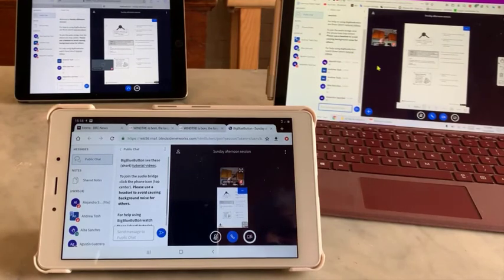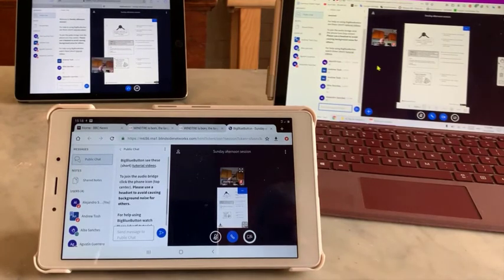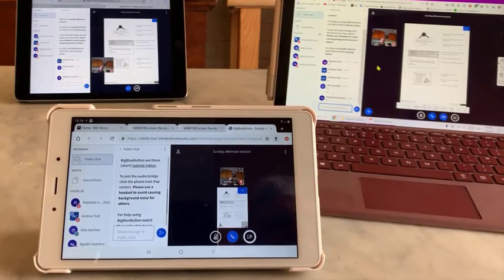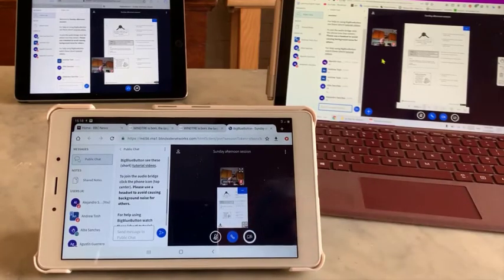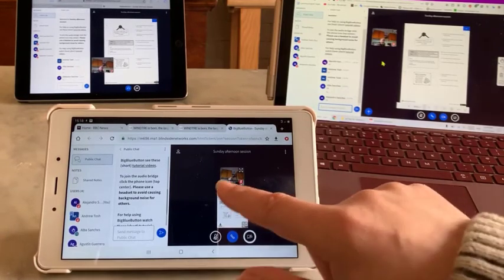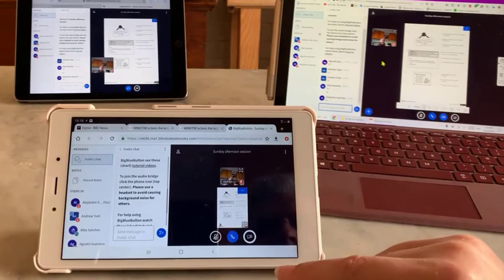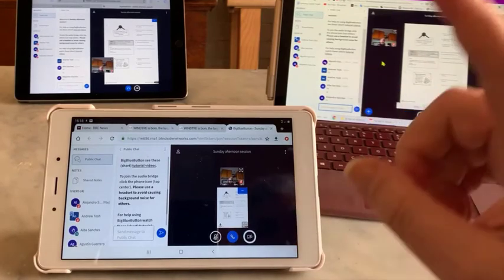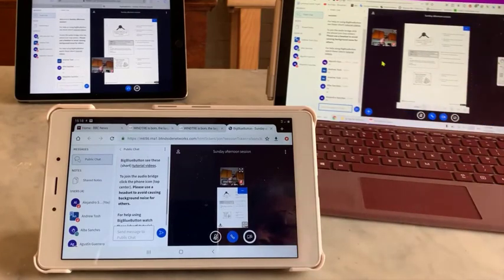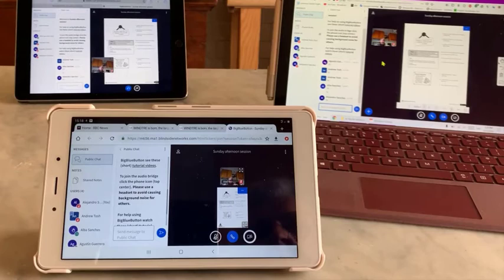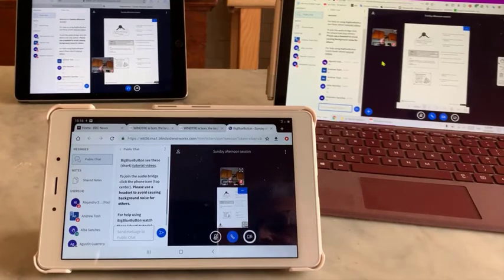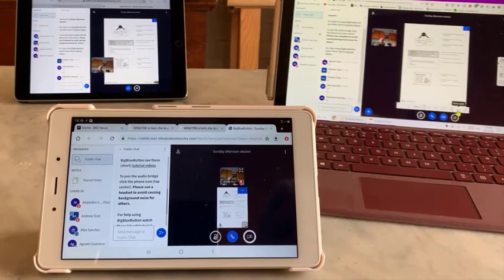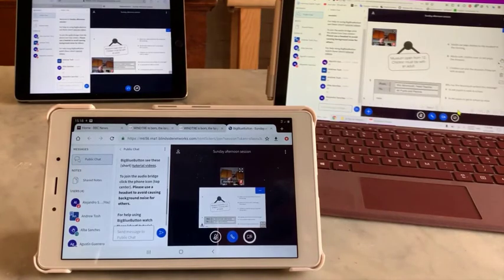As you can see, once my camera is on, it takes up a lot of real estate on your part as an Android user. So remember to ask me to turn off my camera if it helps.